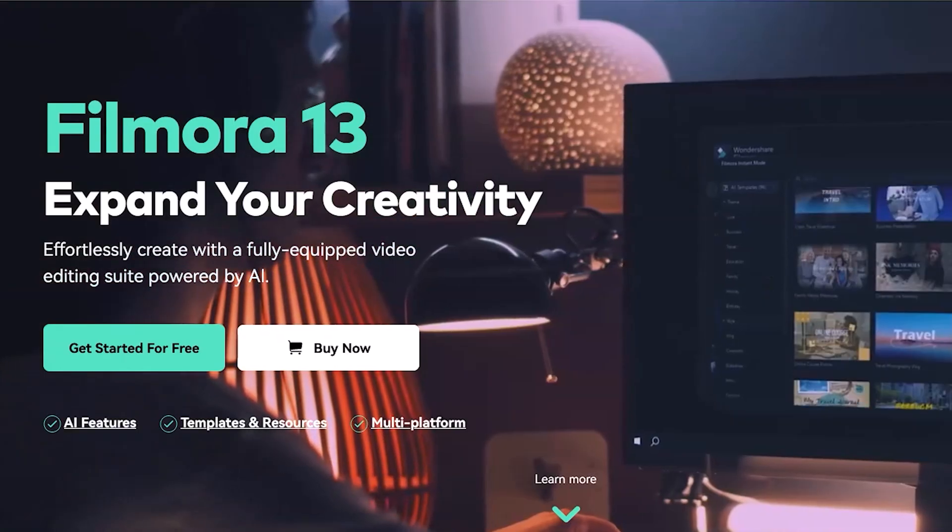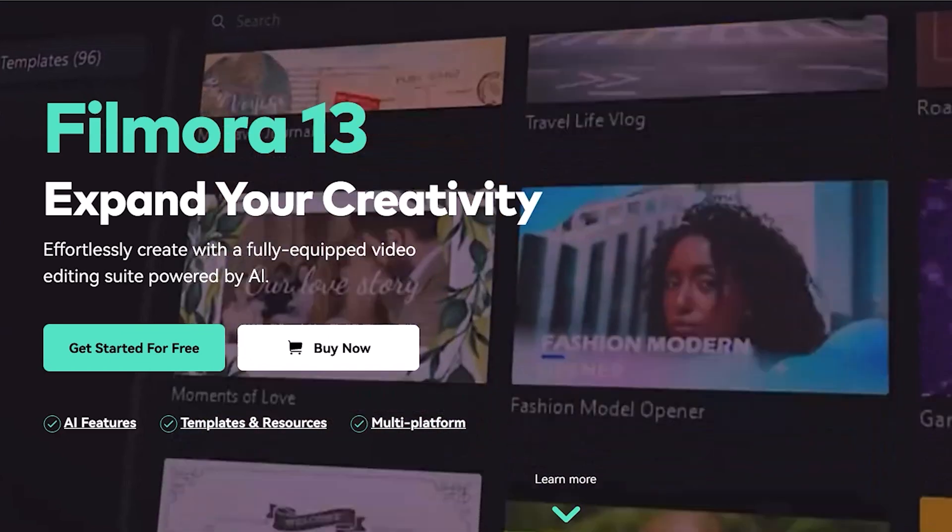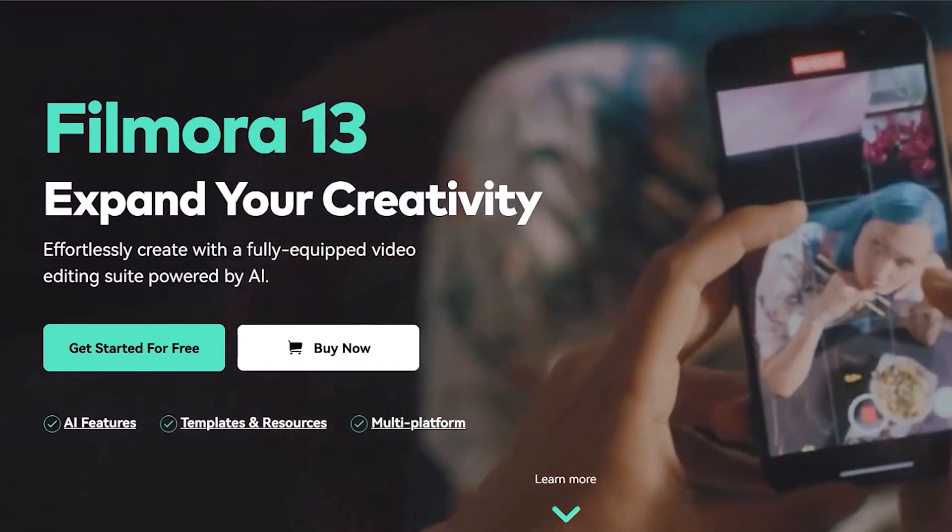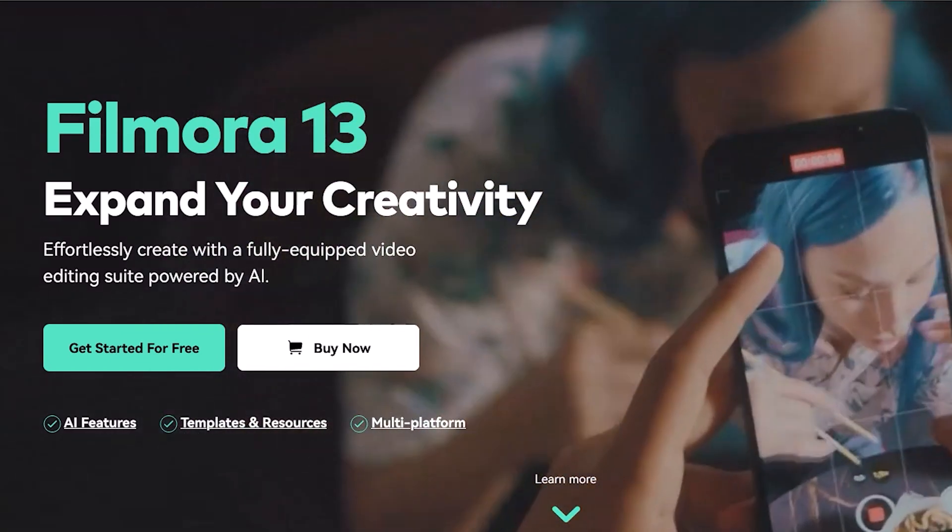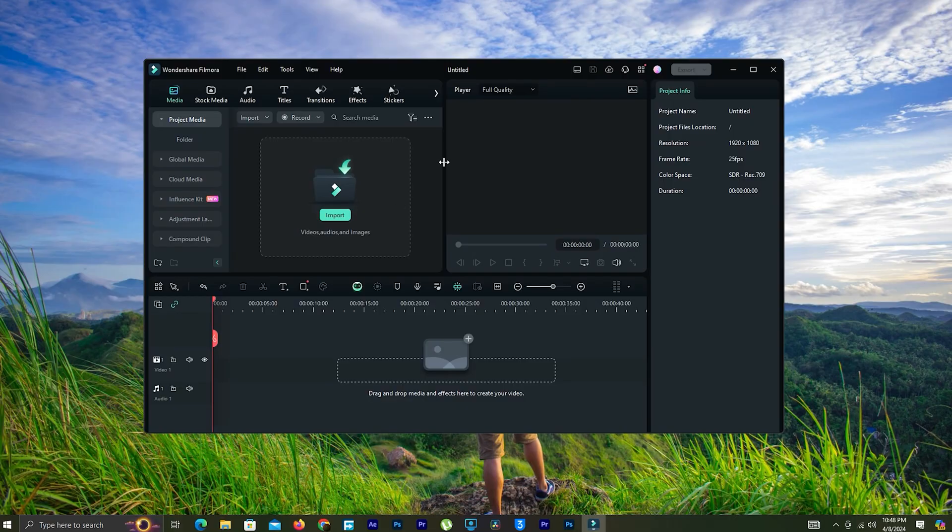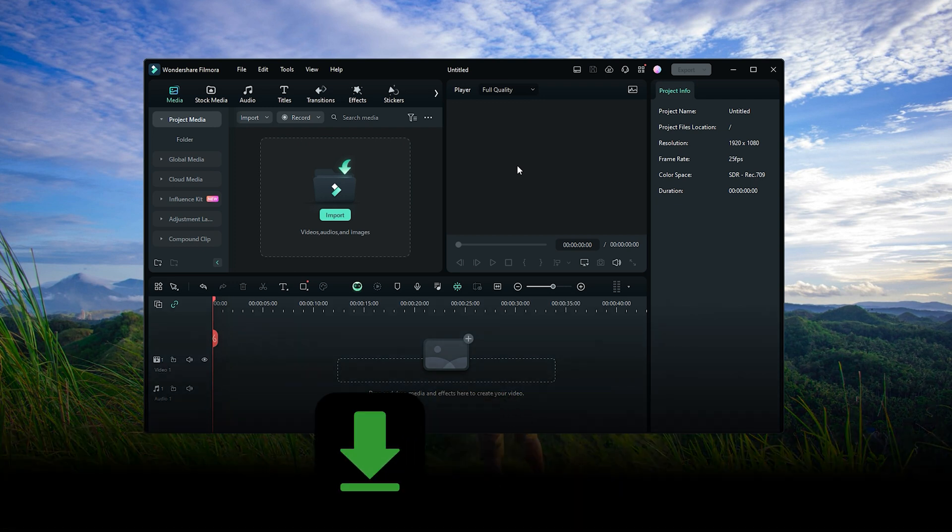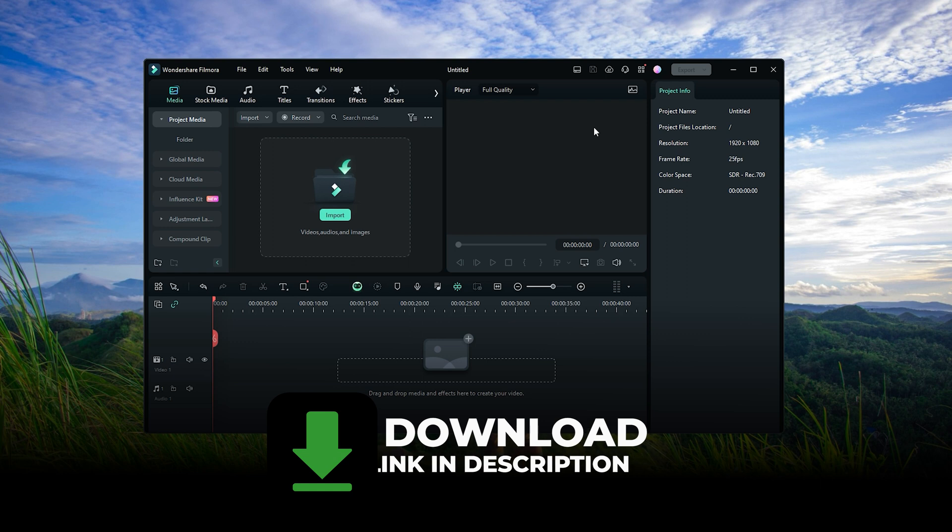That's why I suggest you Wondershare Filmora Video Editor. It's easy and it's specially created for those who are making videos for YouTube. Let's see how to create a video for YouTube with Wondershare Filmora. You can download this Filmora free from the description link below.